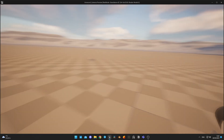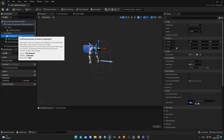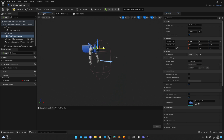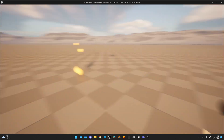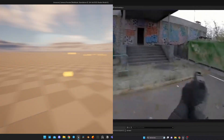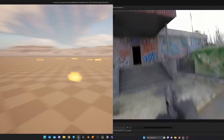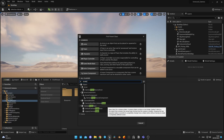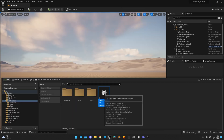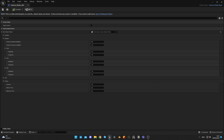Gun movement is much smoother now. After that, I changed the FOV to 110 degrees, knowing it will also be affected by the fisheye effect. Let's test it. After that, I started working on camera shakes. I created three separate camera shakes for different player states: idle, walk, and run.